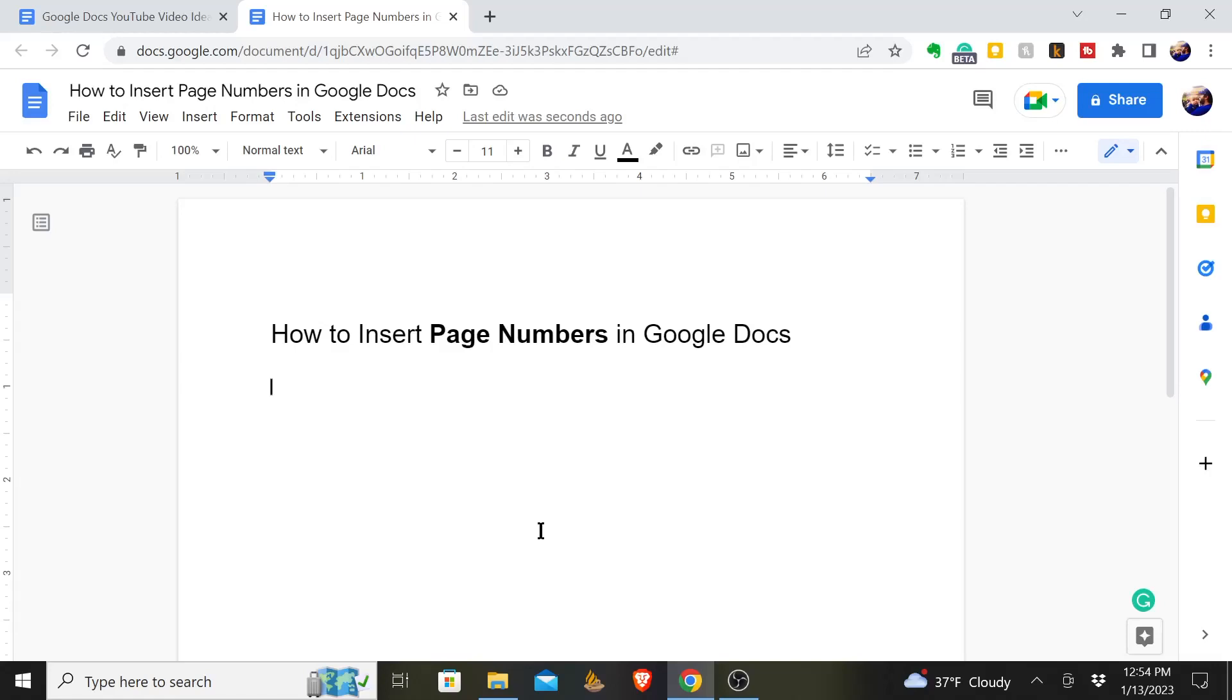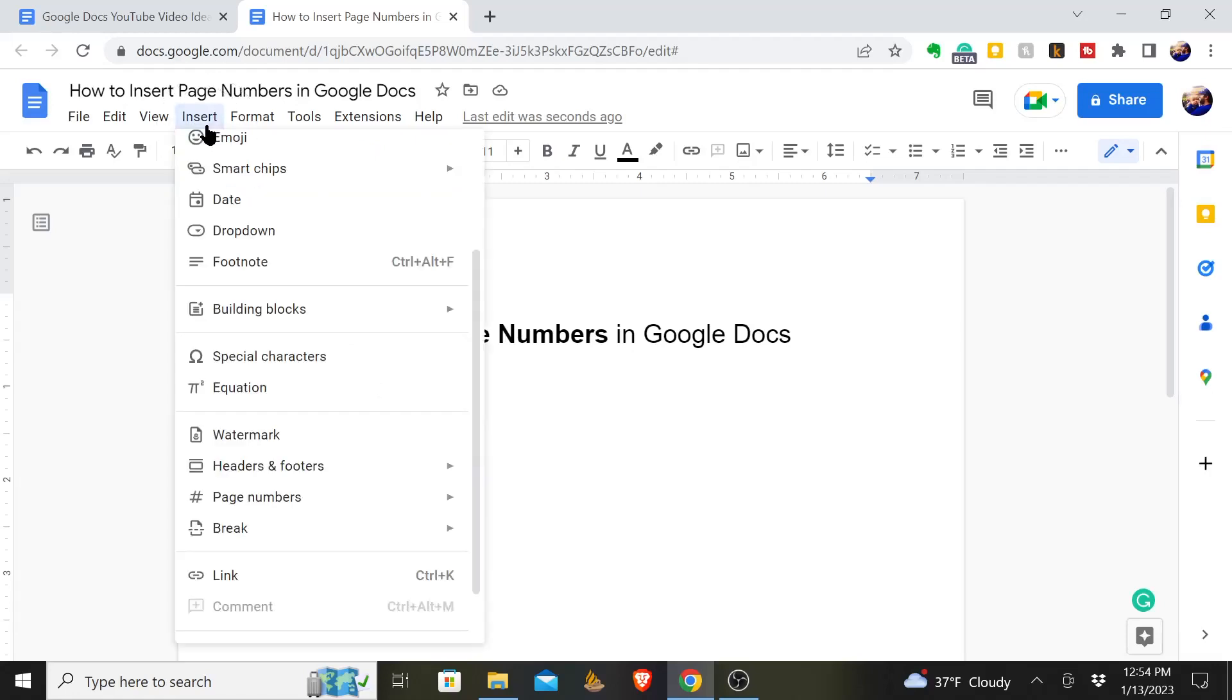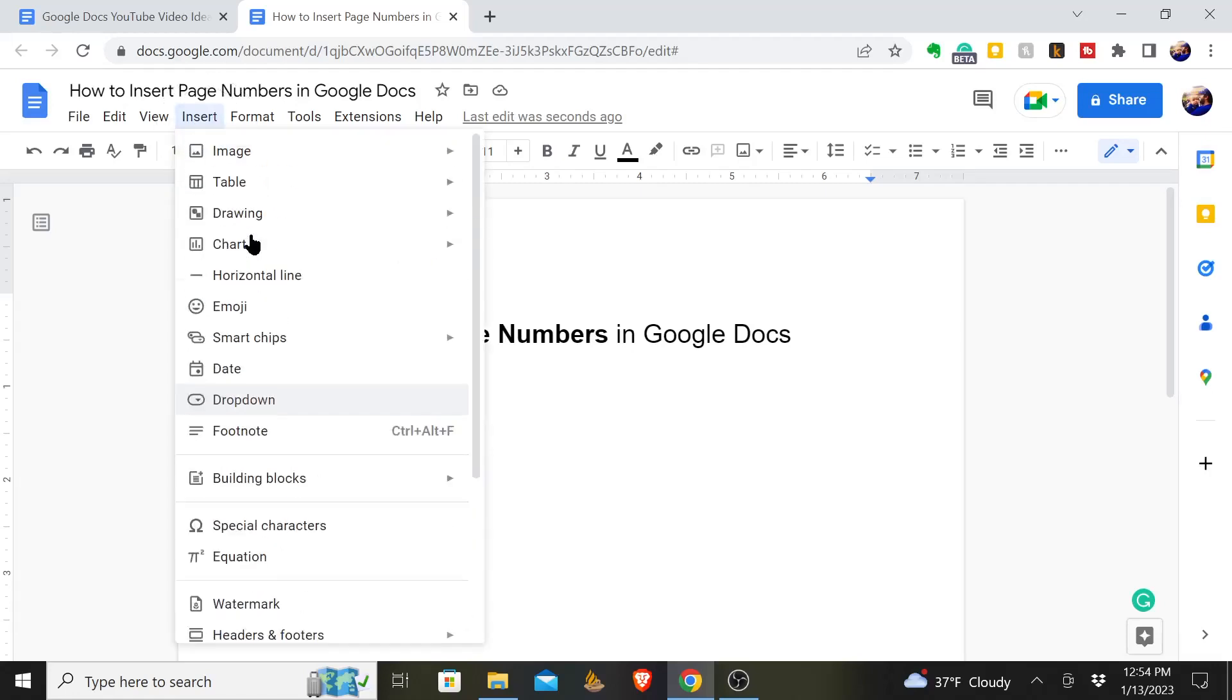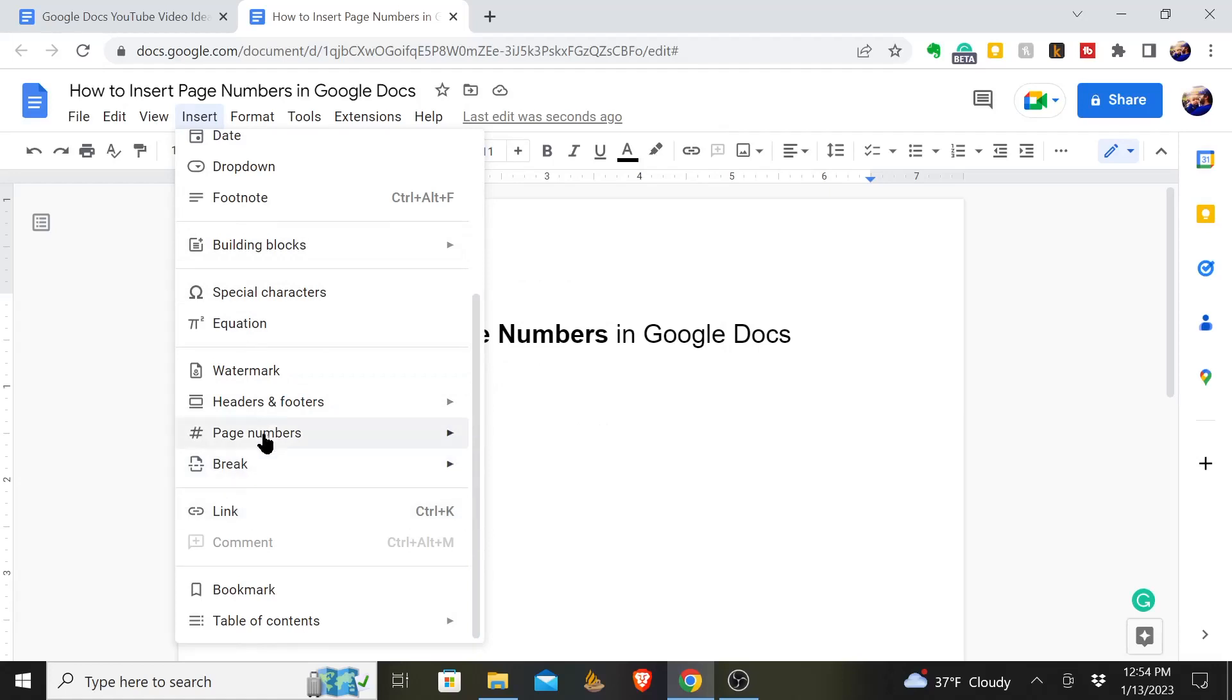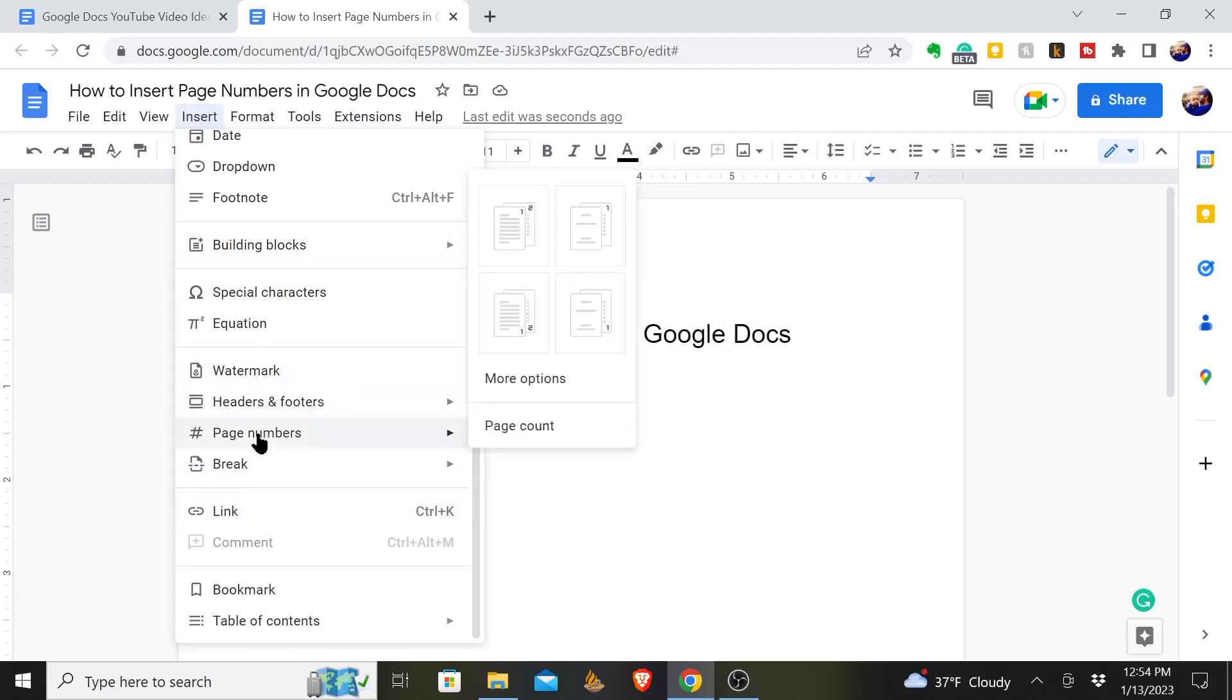Here's how you insert page numbers in a Google Doc. You'll come up here to the Insert tab, click on that, and scroll down until you see page numbers, and then you're given a few different options.